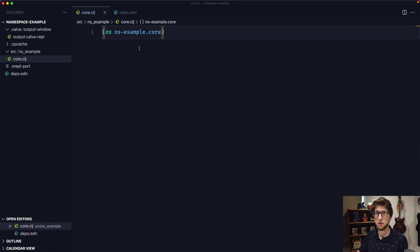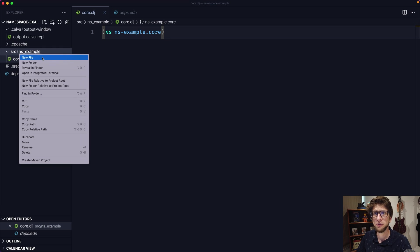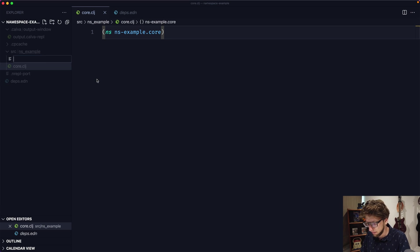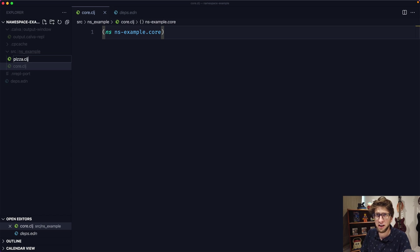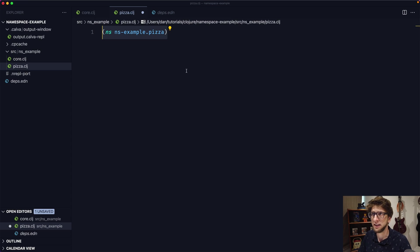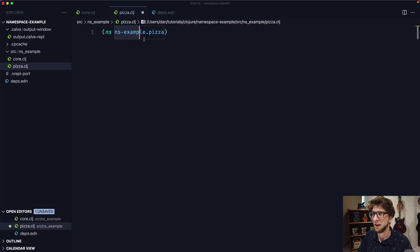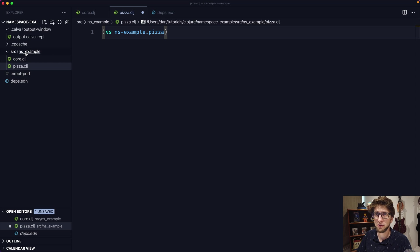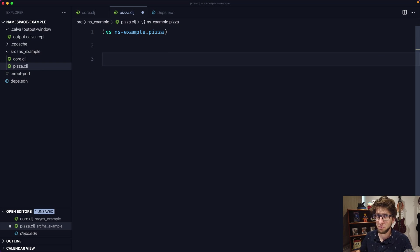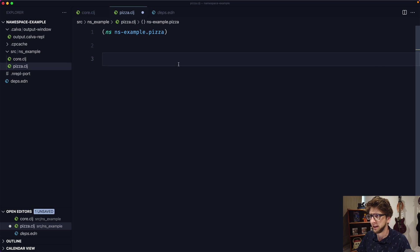The first thing I want to do is create a new namespace. I'm going to right-click and create a new file in ns_example and I'm going to call it pizza.clj. It automatically populates the namespace name for me — in this case it's ns-example.pizza, which correlates to the folder name and then the file name. We'll see why that's important later.